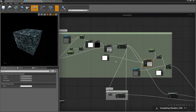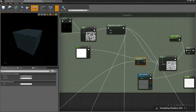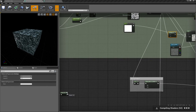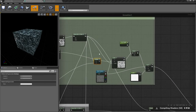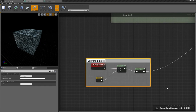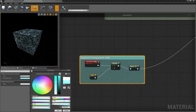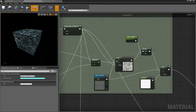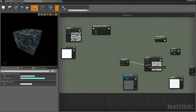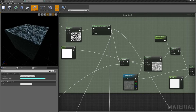Everything we need to do is take a multiply node and multiply this clamp by our upward multiplier. Let's make a comment here and call it 'upward pixels only.' When we do that and put this into the lerp, you can see now that the diffuse texture will show only on top, and we get this subtle, very nice falloff.